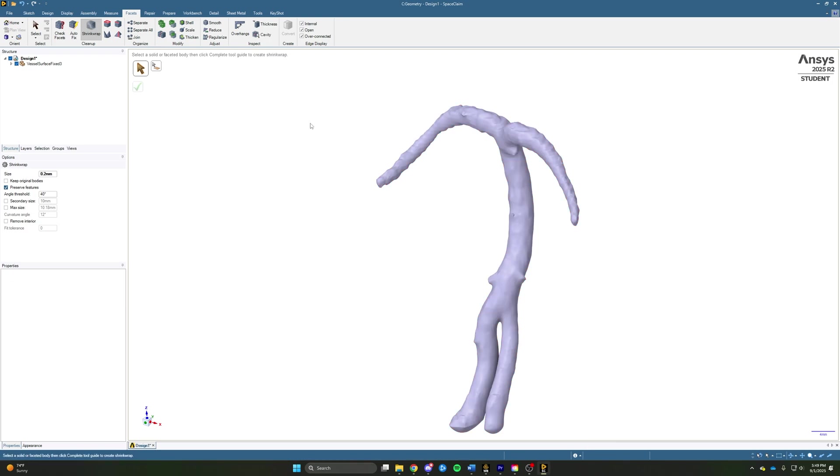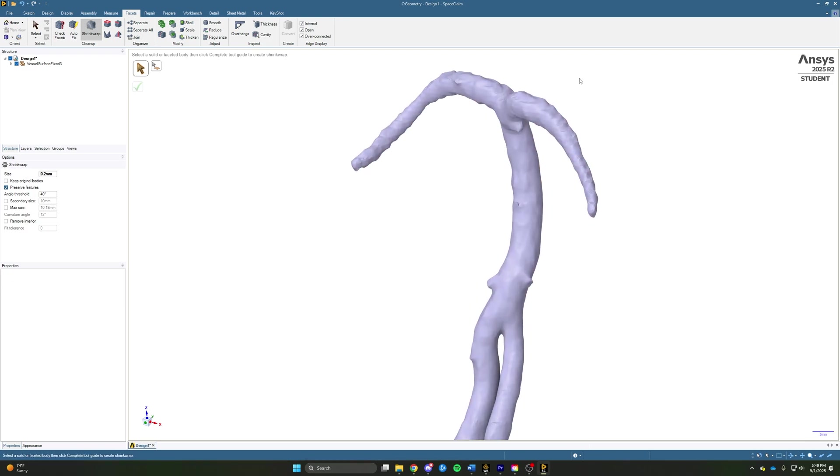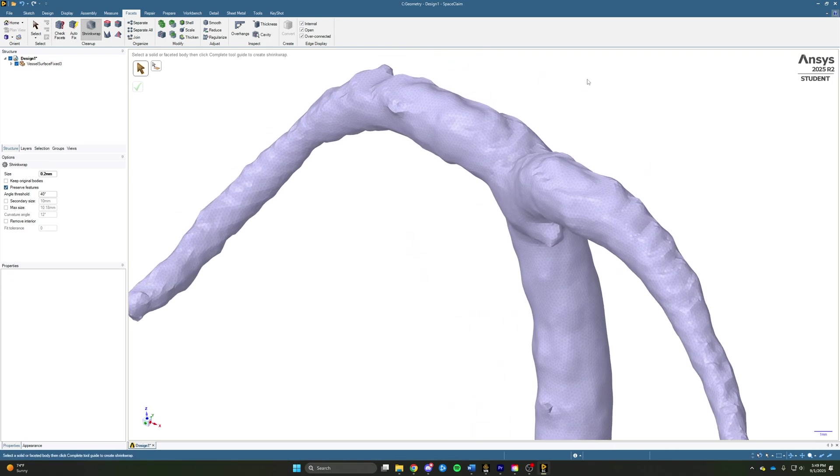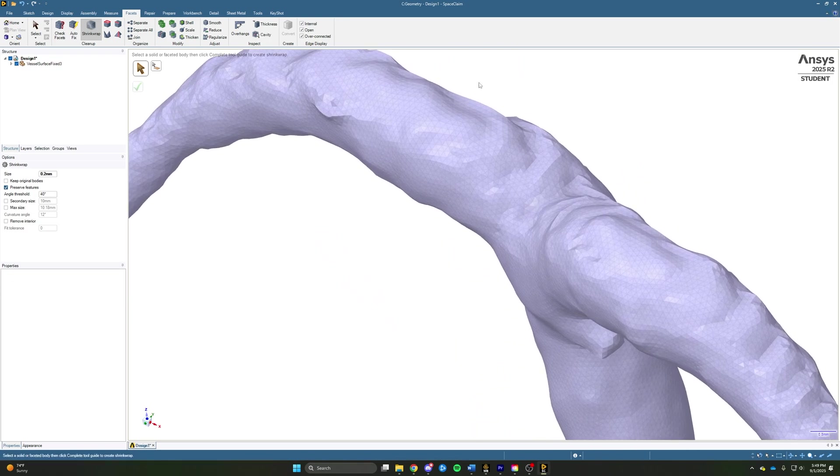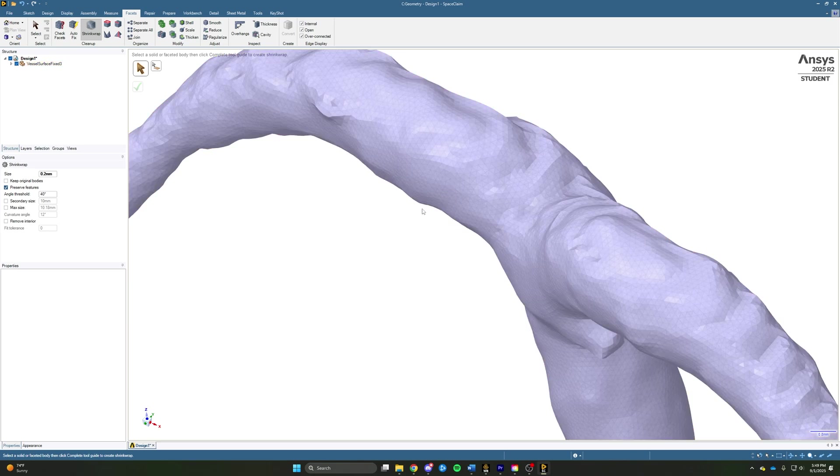So now that the shrink wrap is completed, you can see we have a much smoother, much more even faceted body with nice triangle elements everywhere we can see.